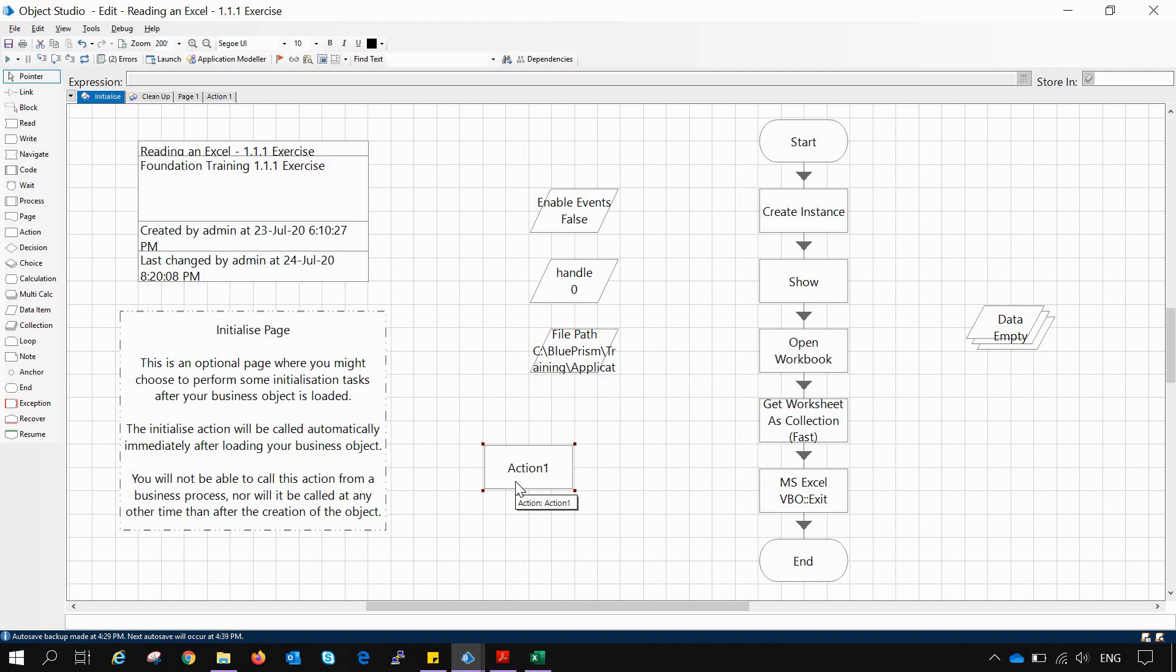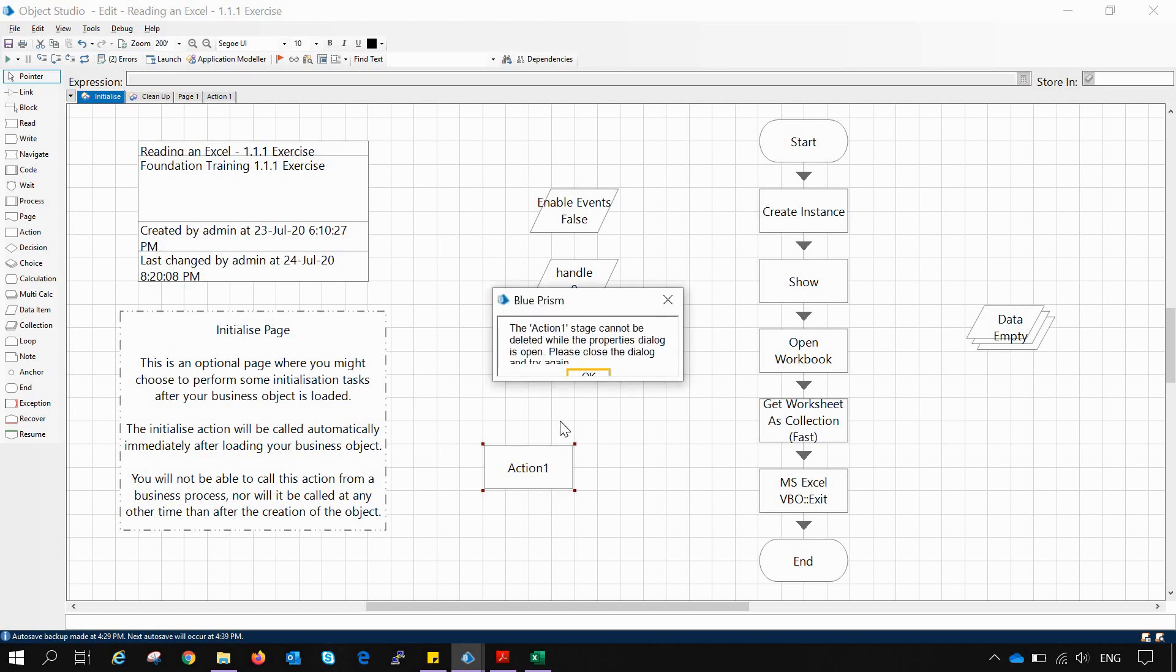In Get Worksheet as Collection they ask for the worksheet name in which you want to work, but that is not the case in the Worksheet as Collection Fast as I have told.